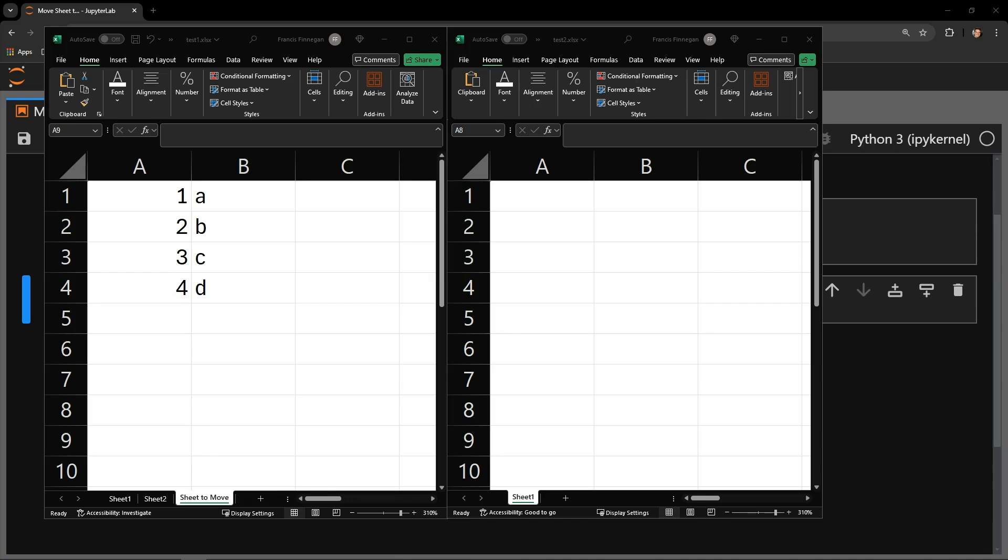This video reviews how to move a sheet from one Excel workbook to another workbook by using the Python library OpenPyXL.